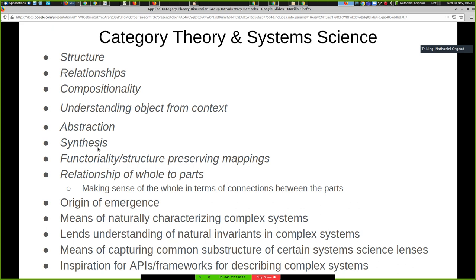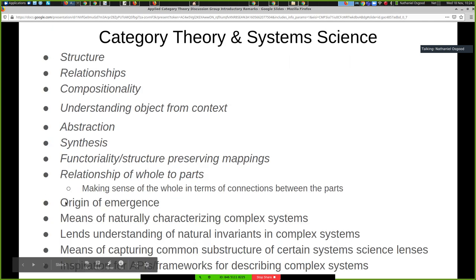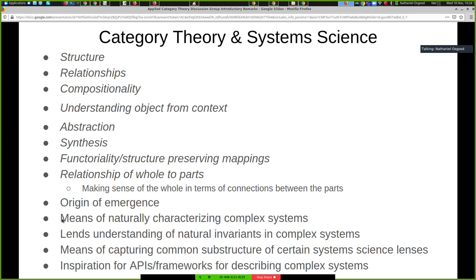Category theory and system science place a huge common emphasis on a lot of the same ideas. The origin of emergence, the means of naturally characterizing complex systems — category theory plays a role in all of those. It can lend an understanding to the natural invariance of complex systems, their dimensional structure, and how they compose with each other in a way that's at once beautiful, extremely useful, and really deep in general.